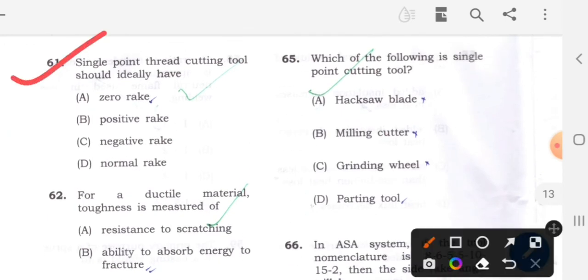Question 61: The single point thread cutting tool should ideally have 0 rake angle. Option A will be the correct answer.